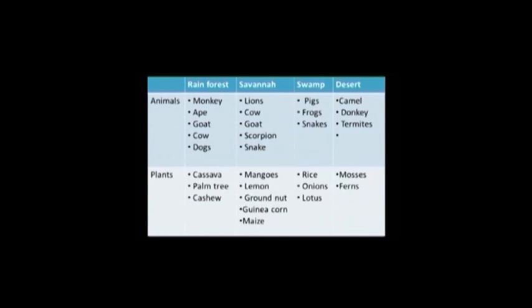In the rainforest, we have animals like monkeys, apes, goats, cows and dogs, and plants like cassava, palm tree and cashew. In the savannah, we have animals like lions, cows, goats, scorpions and snakes, and plants like mangoes, lemon, groundnut, guinea corn and maize.